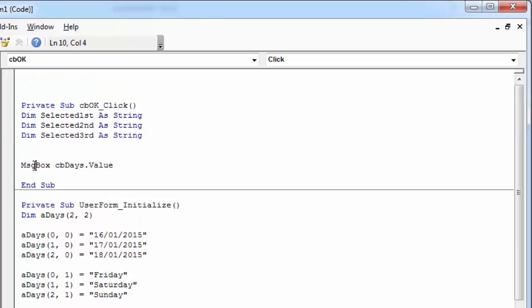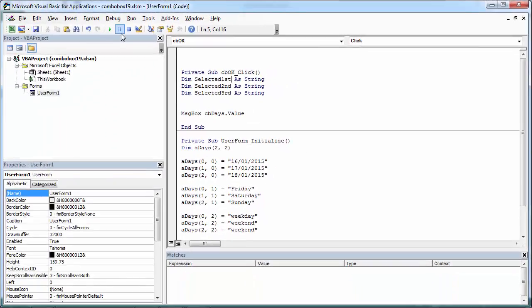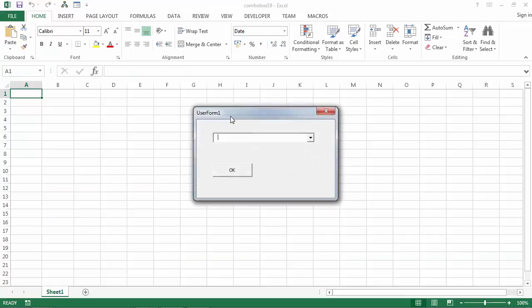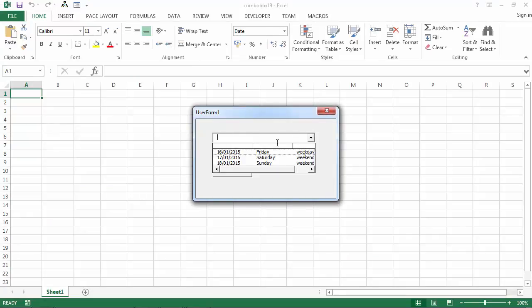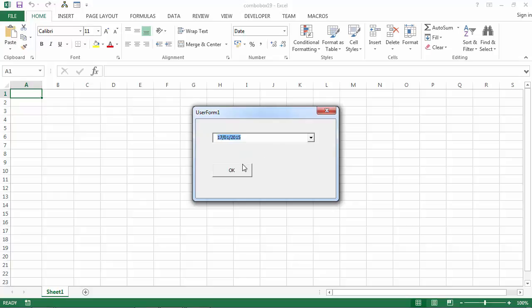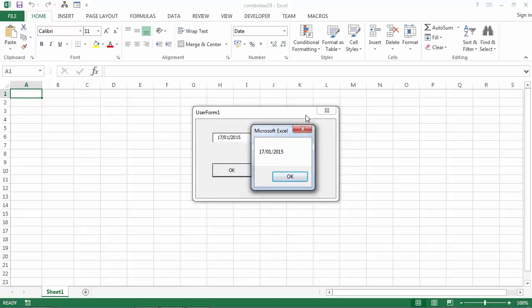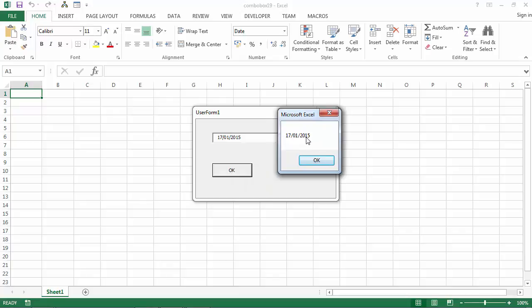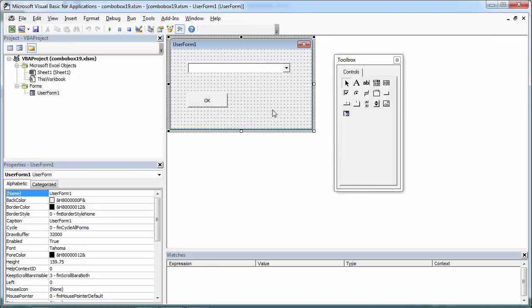Let's show message with this value. So if we select an item and press OK, we've got selected item. We've got 17/01/2015, the value from the first column in here.